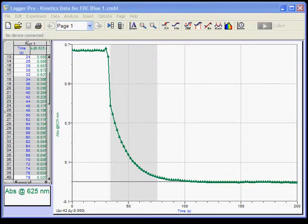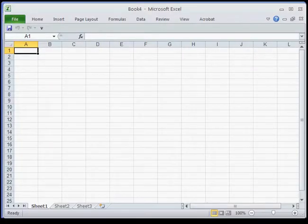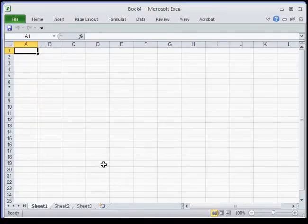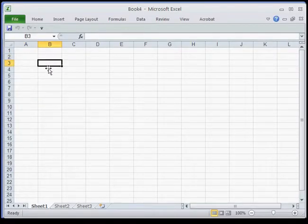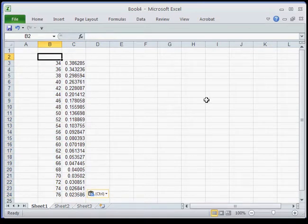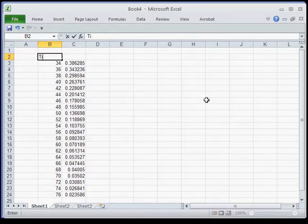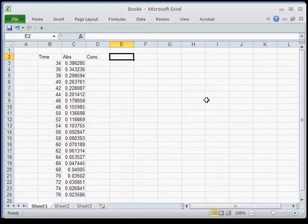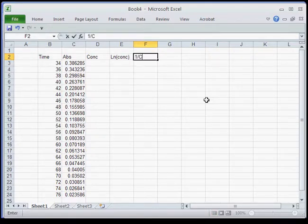Next I'll open up an Excel file and paste the data in. I'll paste it down here because I want to put some headers on top. This column is time — we'll have to fix that because we don't want to start at time equals 34; it's more traditional to start at time equals zero. This column is absorbance. Absorbance is not concentration, so we'll have to correct that. I'm typing the headers in using the cursor keys to move over.